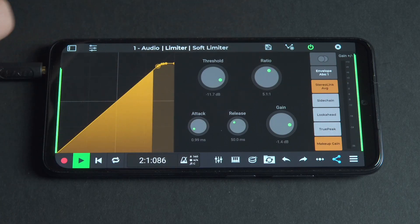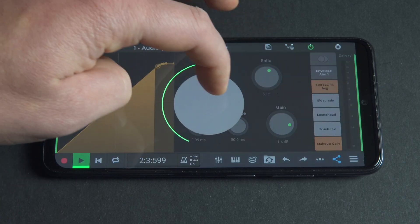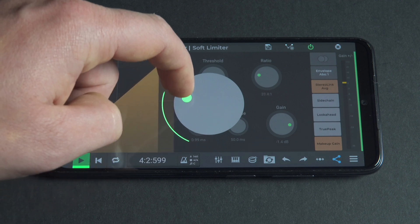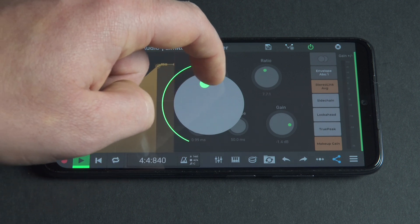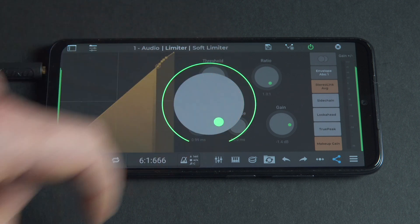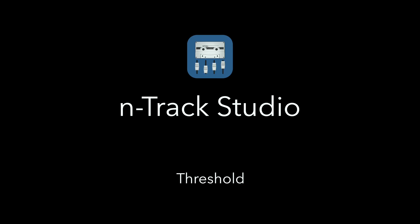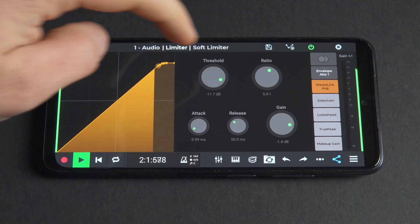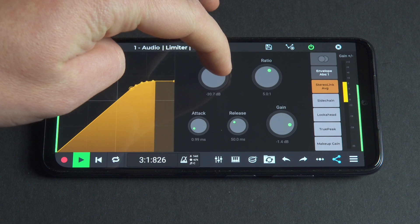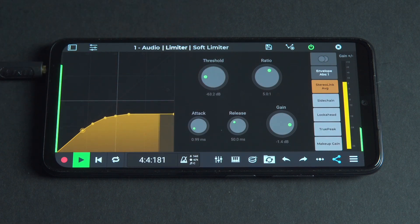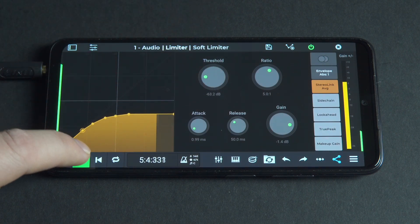The ratio setting determines how aggressively the limiter will reduce the gain of the audio. The higher the ratio, the more aggressive the limiter will be. Threshold determines the level at which the limiter will start to reduce the gain of the audio. The lower the threshold, the more aggressively the limiter will reduce the gain.